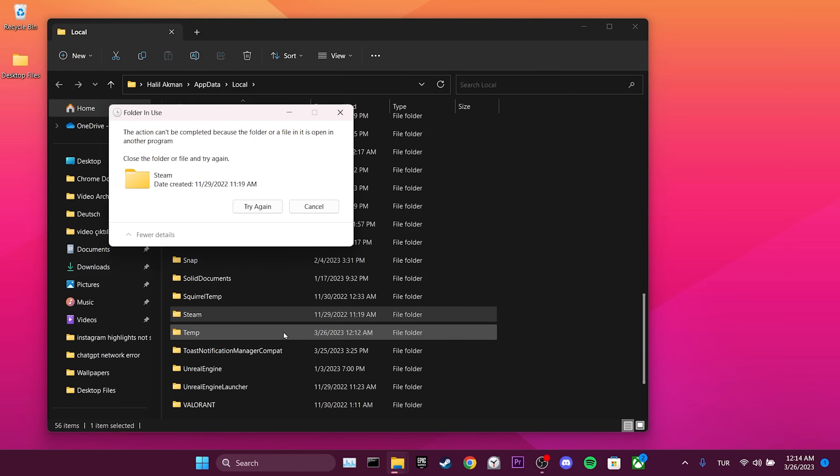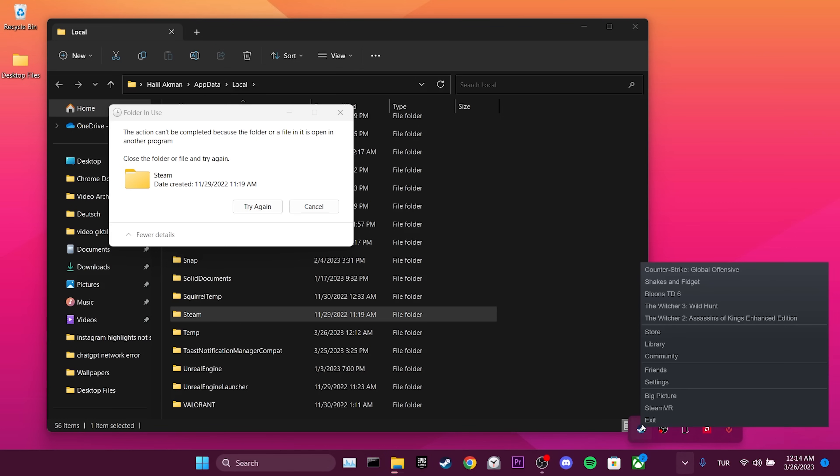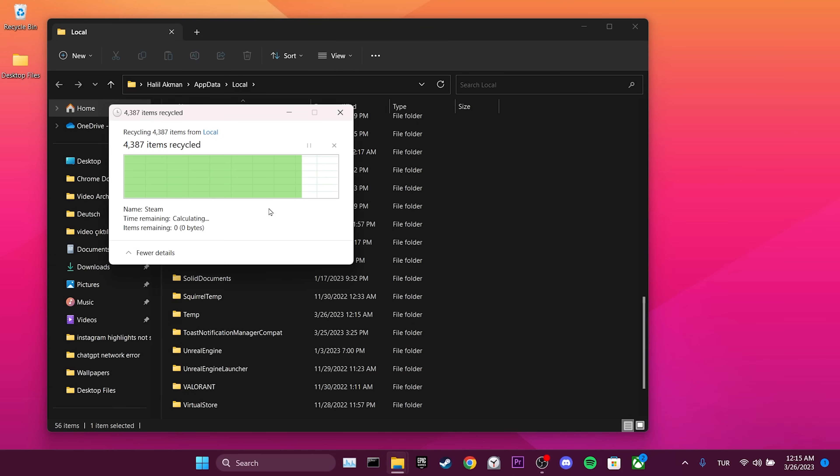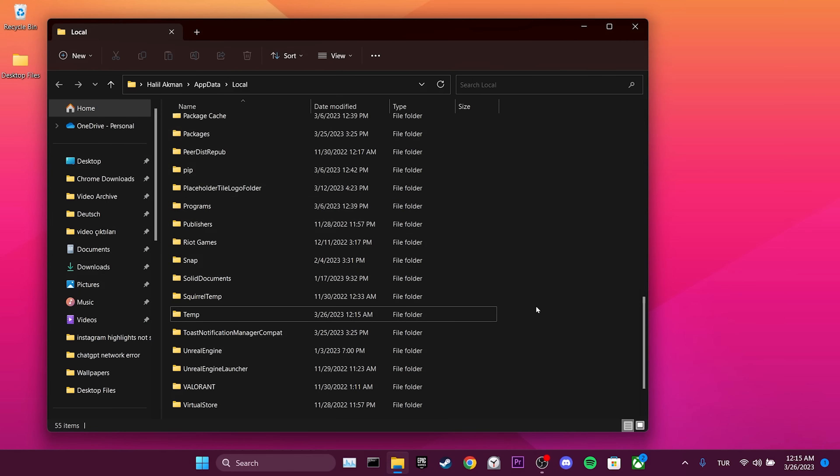If you received a notification like this while deleting the Steam file, make sure that Steam is closed. Don't worry, deleting this folder will not harm the games we have installed. We have cleared Steam's cache files. This process only requires you to log back into your Steam account. After logging in, you can check if the problem is solved or not.